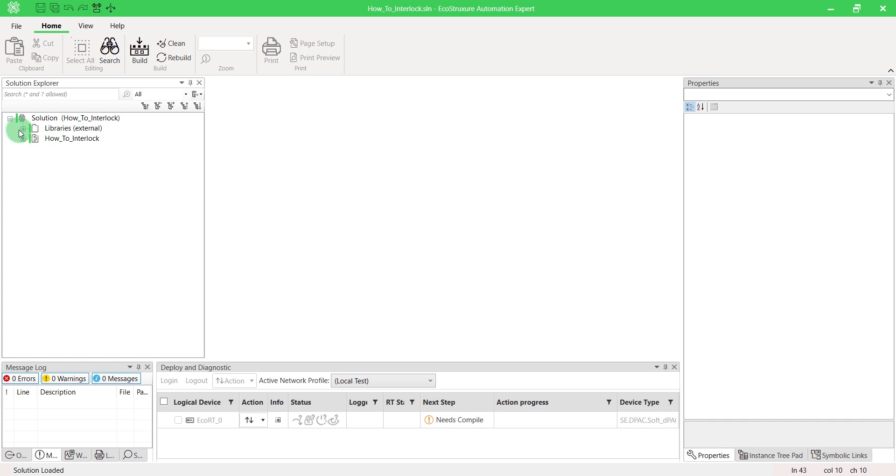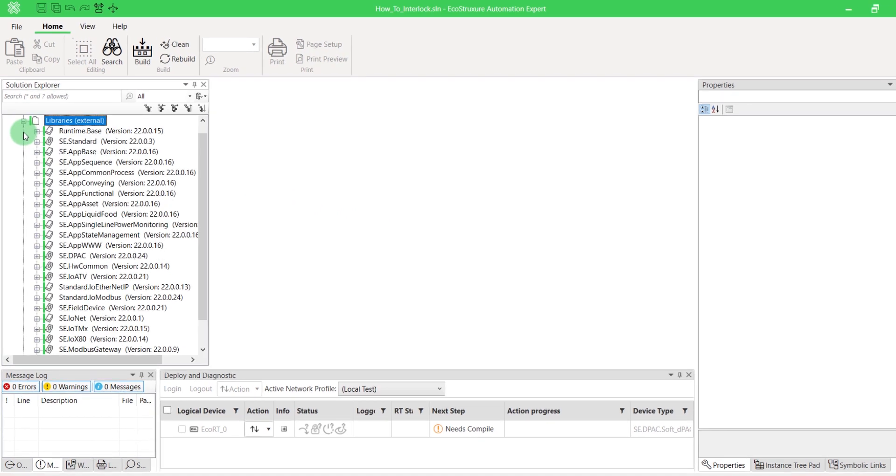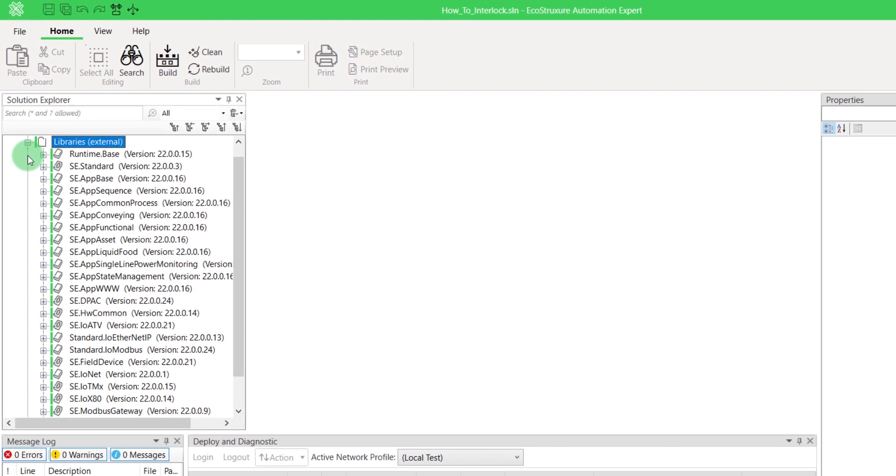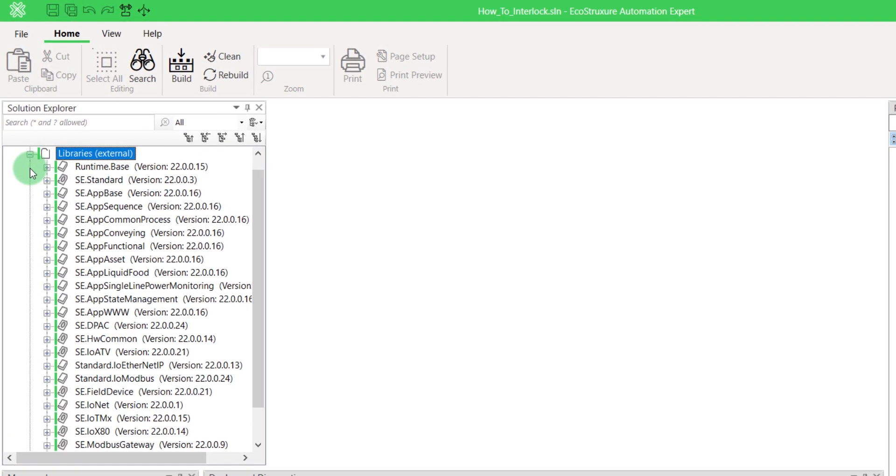In EcoStruxure Automation Expert, make sure that you have the library se.appCommonProcess up to date. If you don't know how to do it, please watch our video How to Change a Library Reference.